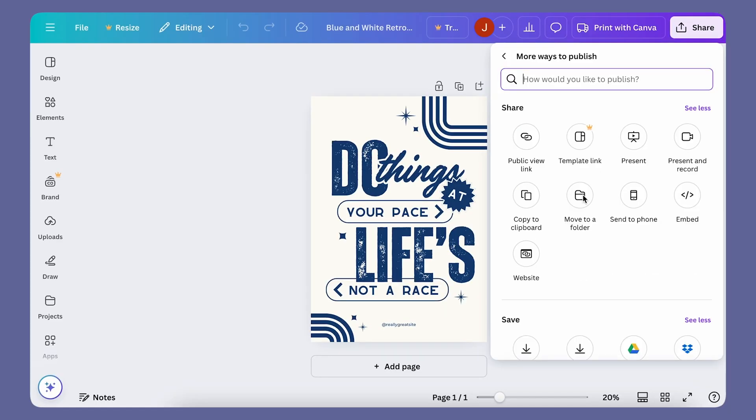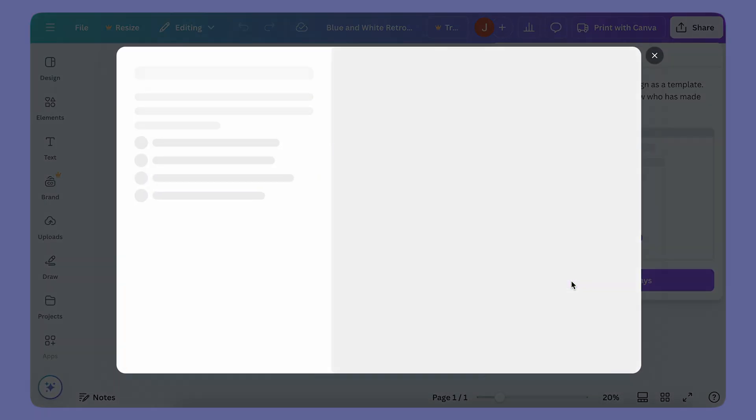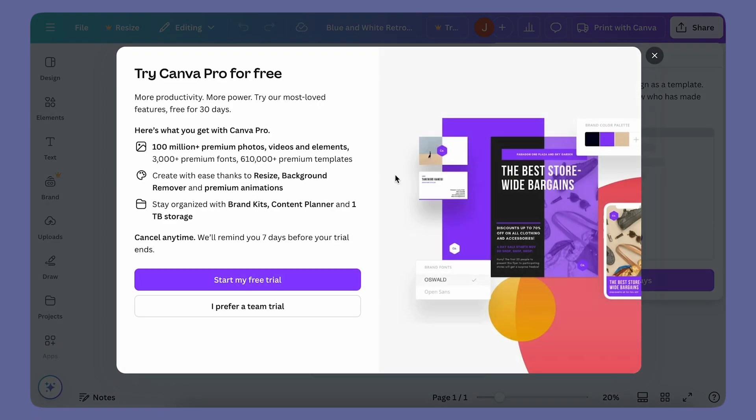In the past few weeks, Canva free account users have been discovering that the create template link function has started to become exclusive to Canva Pro account users. This function is the lifeblood of SEO shop owners like me who sell Canva templates, because it allows customers to modify templates on their own accounts without actually making changes to the main file.